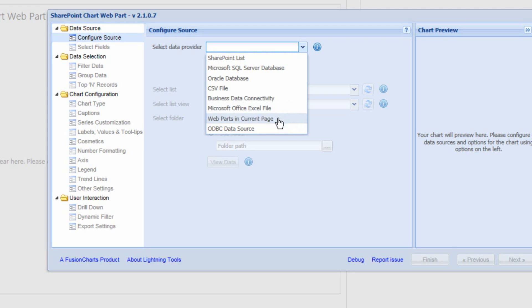We've also got the Webparts on the current page option, which we'll be demonstrating in a later video, where we can build a chart based on either a ListView Webpart, an external List Webpart, or even something like our Lightning Conductor Webpart. That allows us to roll up SharePoint list items from multiple different sites and site collections, and then build a chart on that information.